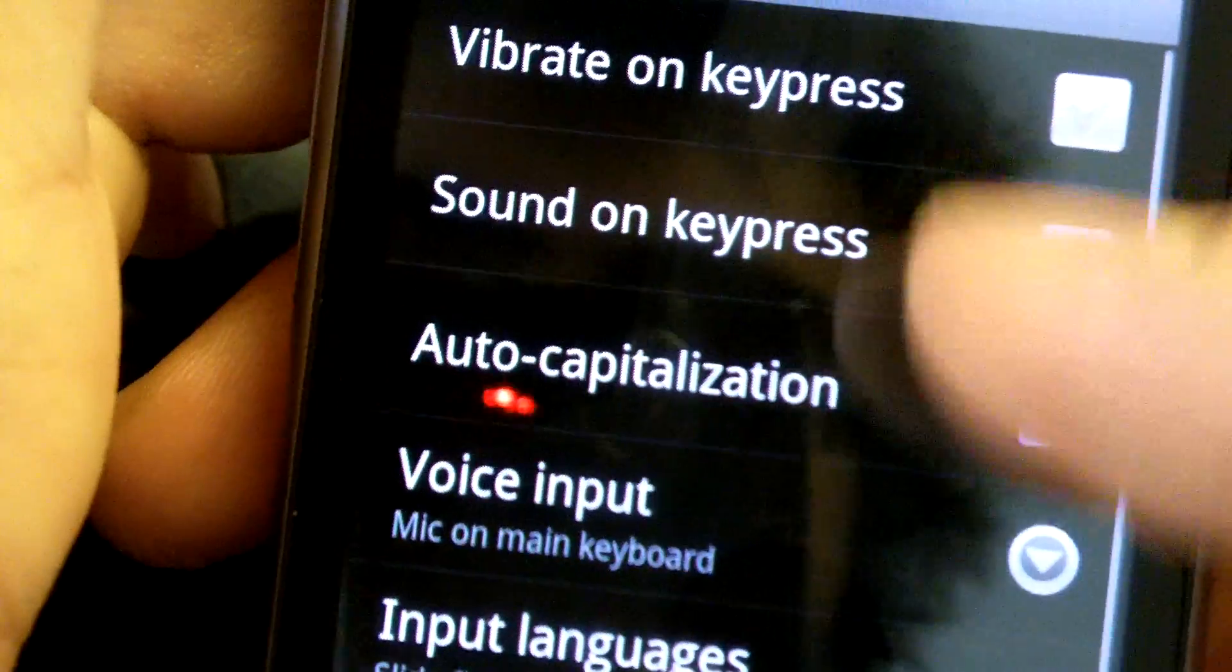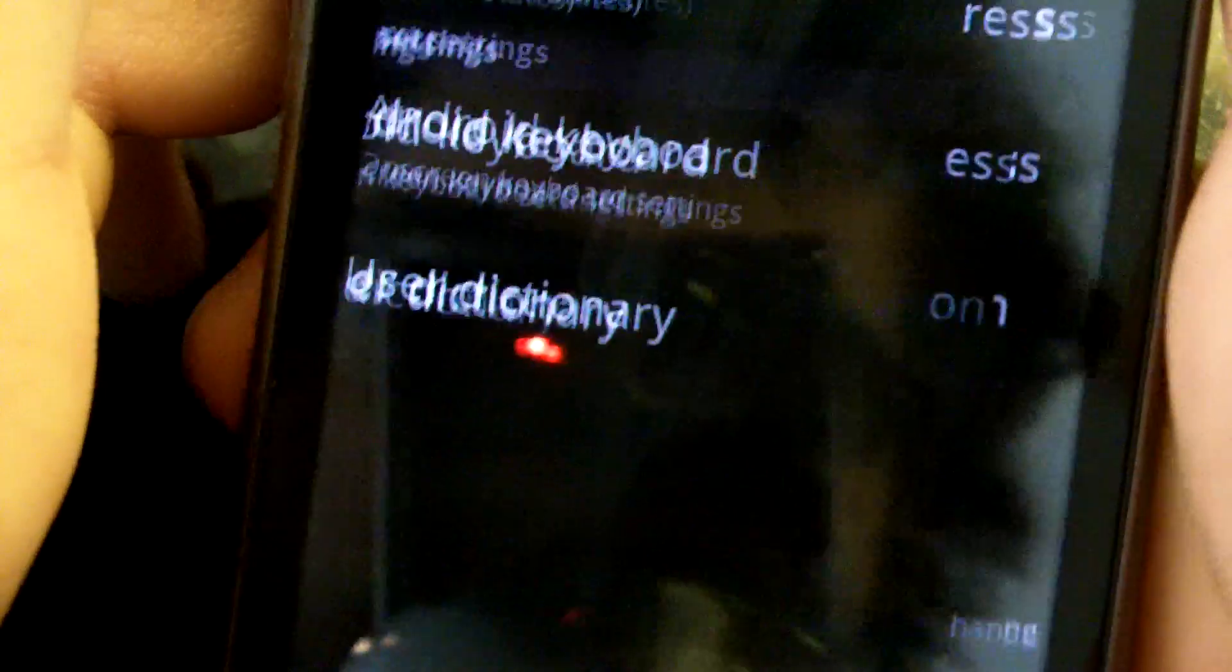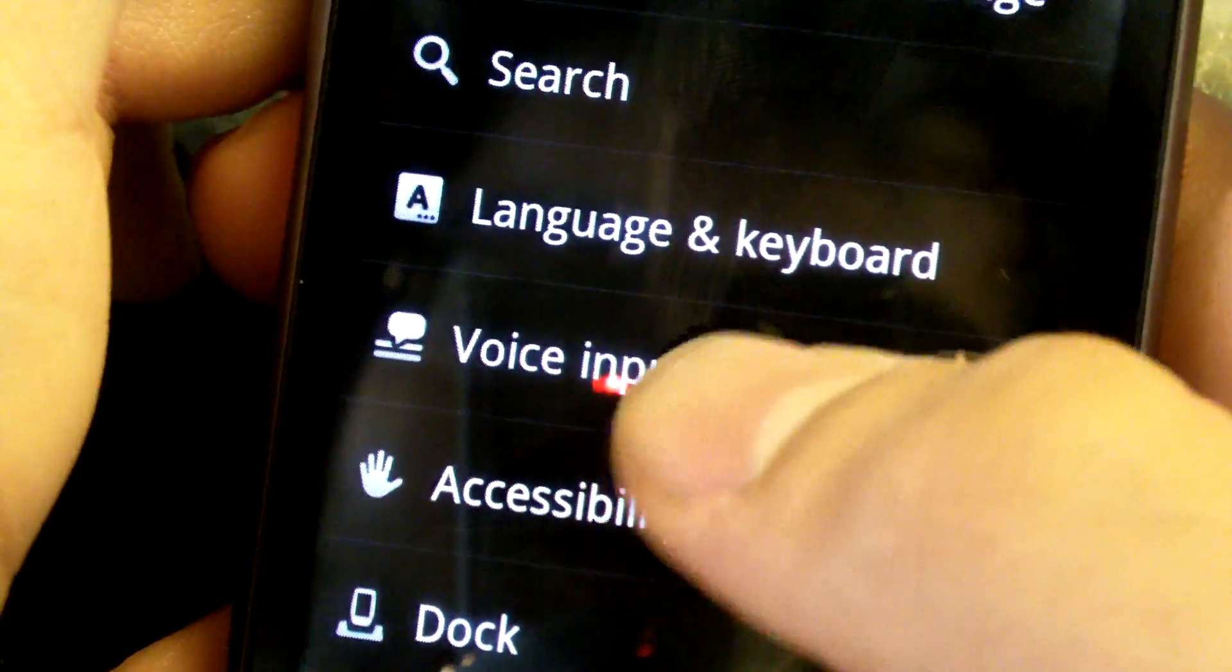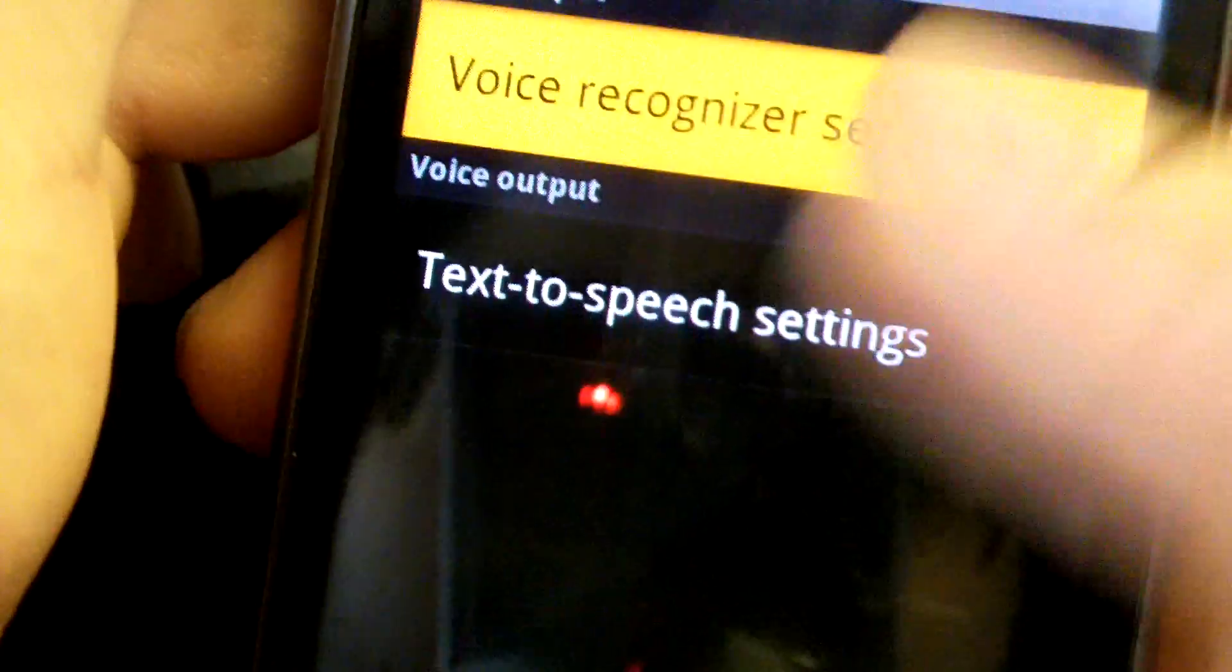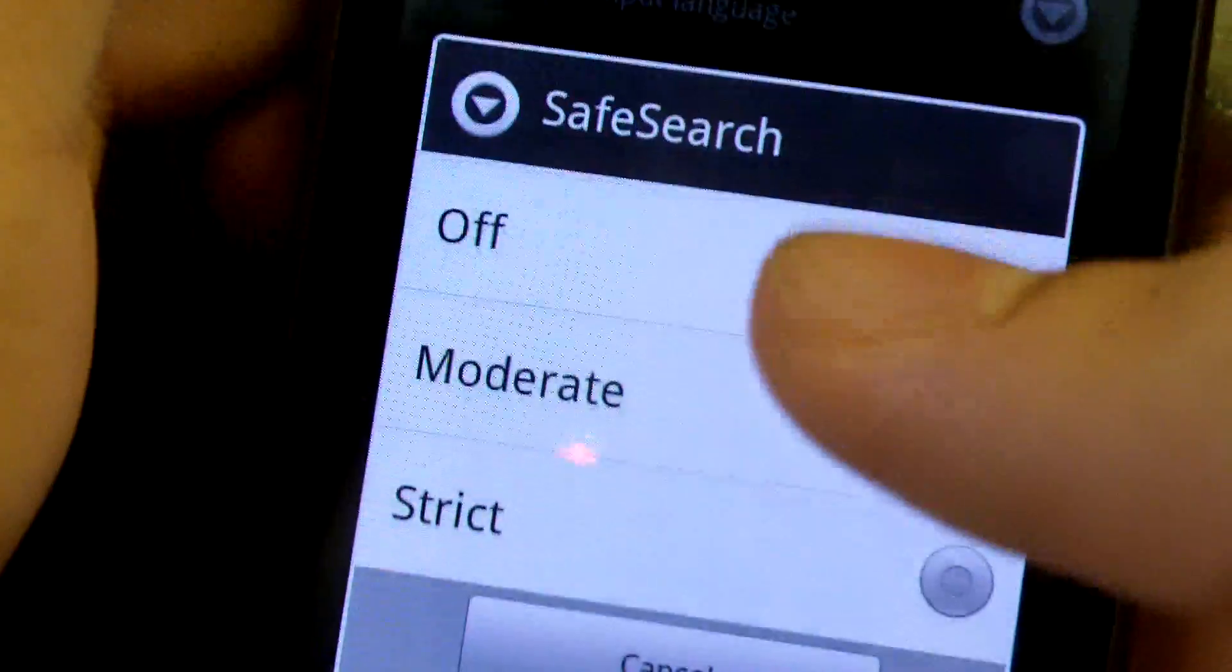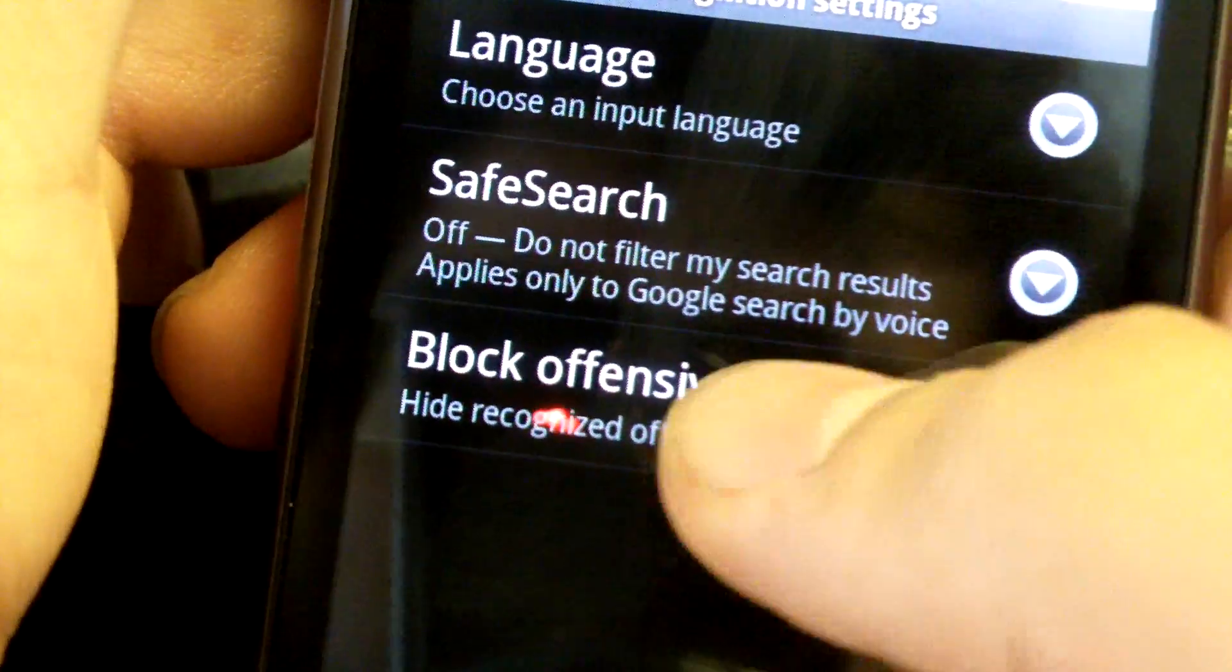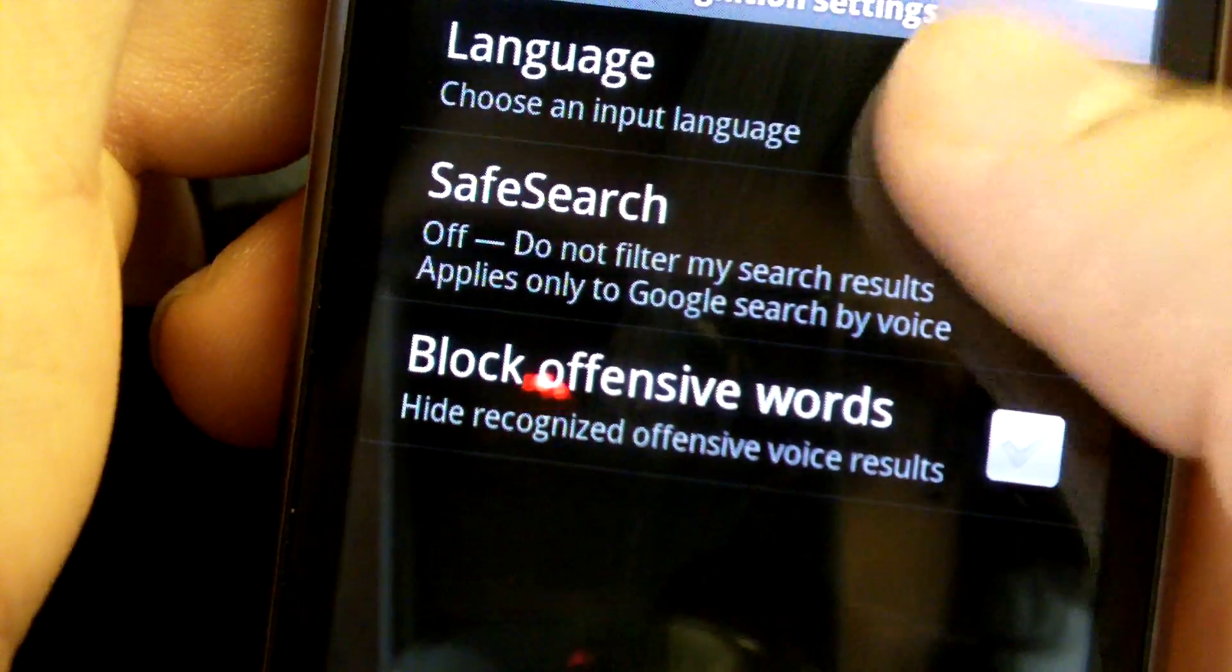Voice input and output, voice recognizer settings. You can turn off safe search and block offensive words - nice.